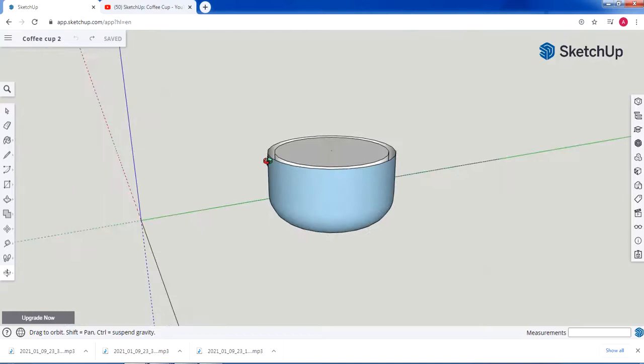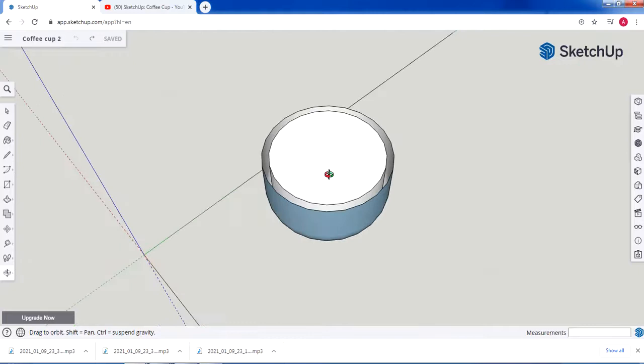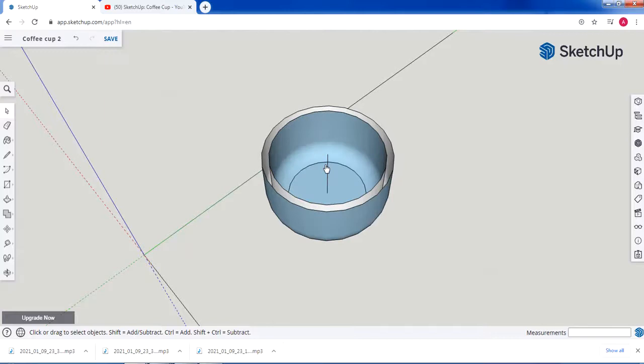We need to add some edits — we need to delete the part inside to have a space for drinks and so on. Select that face and from the keyboard click Delete, or right-click and choose Erase. Now the inside of the cup is empty. There's an extra line in the middle we didn't delete, so I'm going to remove it using the eraser.